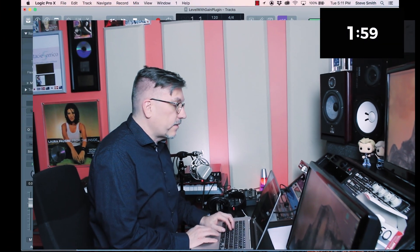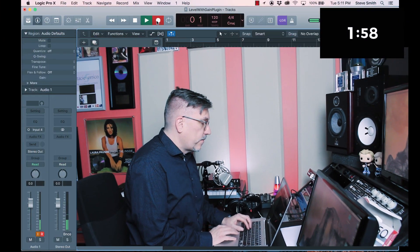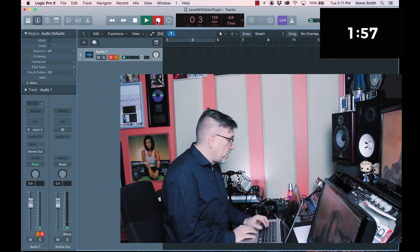I did part one of levels — I'll put a link up here so you can check that out. In this case, the question was: the person is recording someone singing and the verses are quieter than the choruses. Let's see if we can cover this in less than two minutes. Here's Logic — I'm going to start recording.